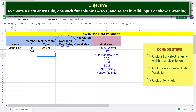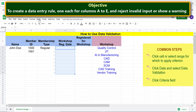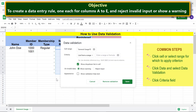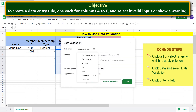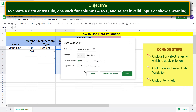For Workshop Registration Dates, let's create a criterion to accept only dates. Here are the common steps. Select 'Date'. Since we want a valid date to be entered, we will leave the condition as is. Complete the other steps.